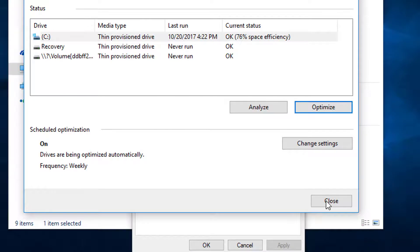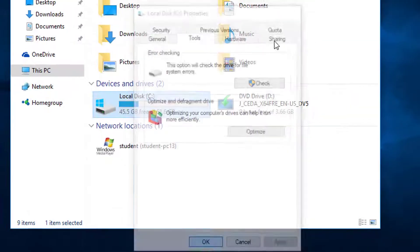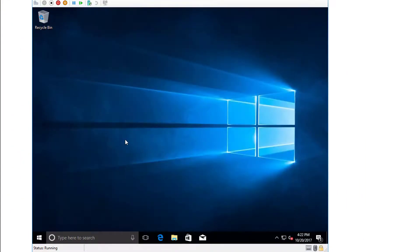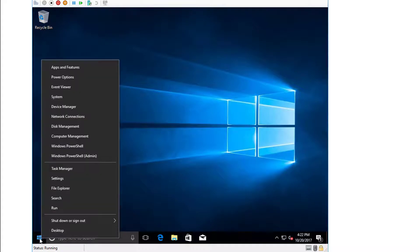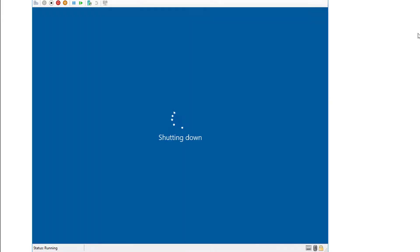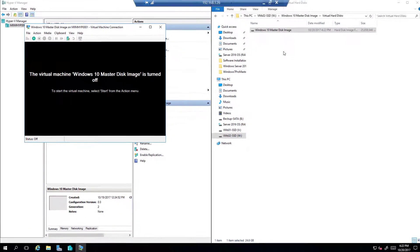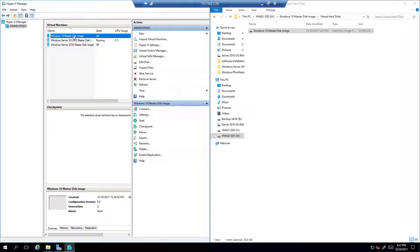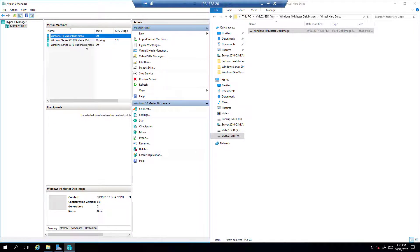The optimization is done. Close it out, click OK, and we're going to shut down the machine again. Once it's shut down, we'll go back in and rerun the Compact tool again on the virtual drive — right-click to Settings, click on the drive.